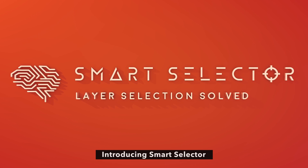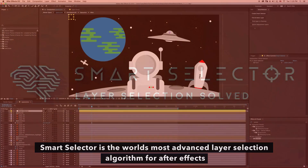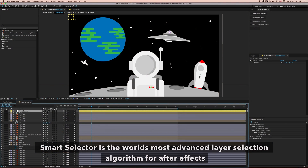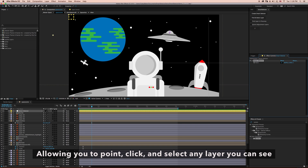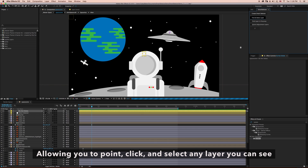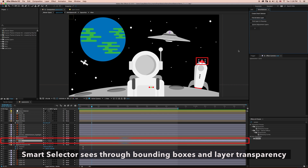Introducing SmartSelector. SmartSelector is the world's most advanced layer selection algorithm for After Effects, allowing you to point, click, and select any layer you can see.